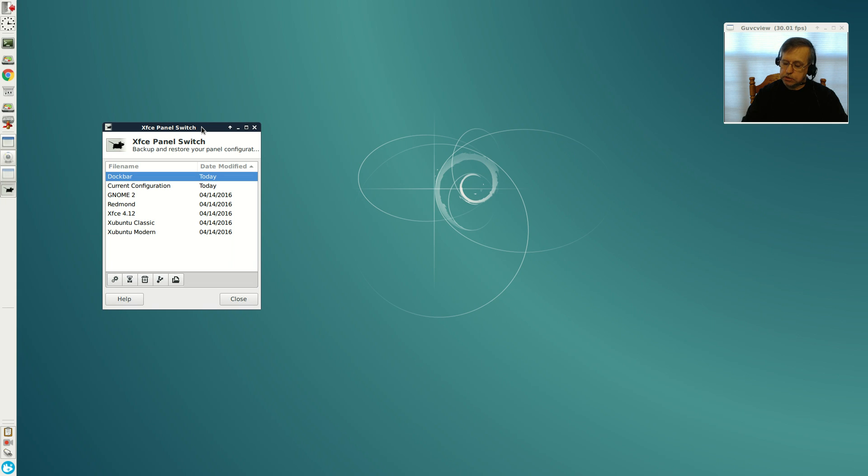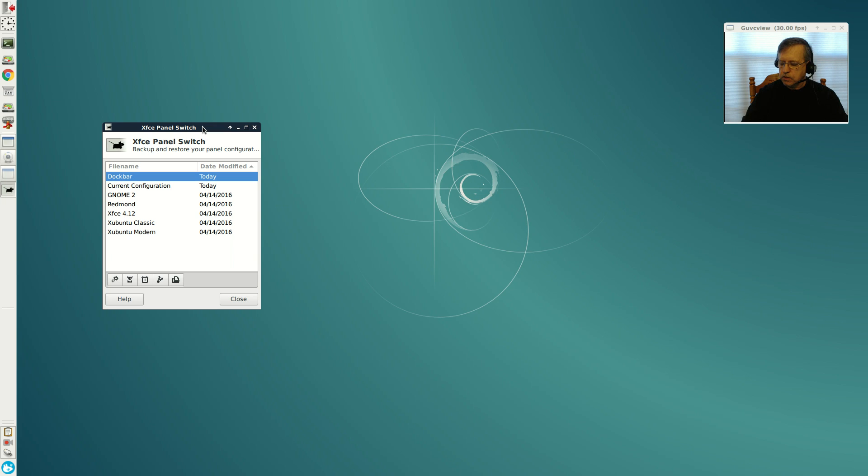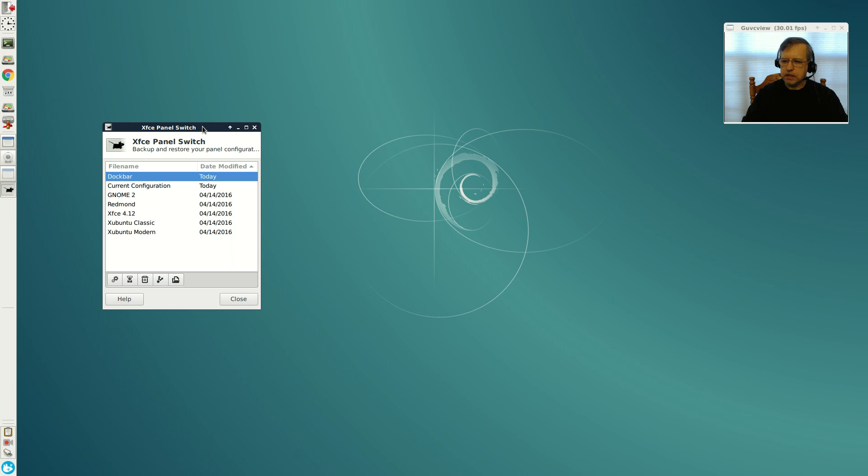XFCE panel switch does work quite well and it'll be a boon to the new user because they'll be able to set it up the way they want and not have to worry about going through that entire setup process again. They can save the configuration. Guys, thank you very much for stopping by the channel today. I hope you enjoyed the video. Please rate, comment, and subscribe, and I will see you soon. Take care.